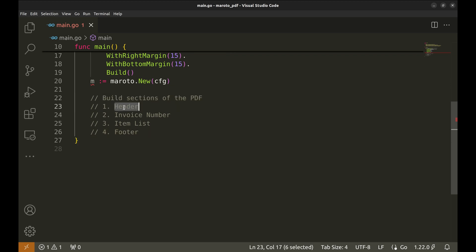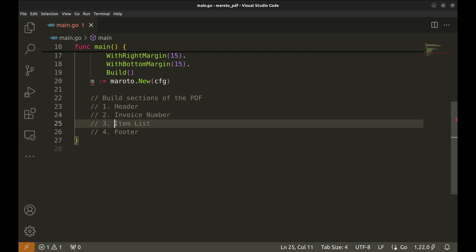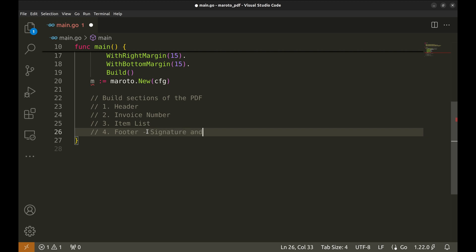It includes a company logo and title. Then comes invoice details. Here, we will add the date and invoice number. The third section would be the item list. It will list all items in the invoice. Finally, we will have a footer. It will contain the total amount, a signature section and a QR code.